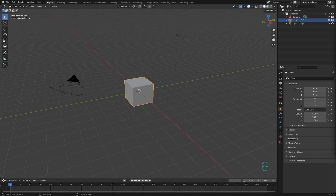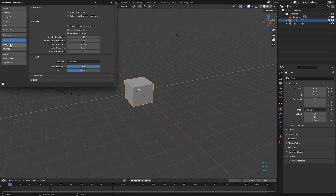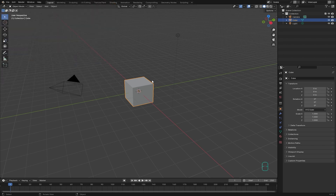If you don't like using the middle click for navigation in Blender, or you come from software like Maya and are used to navigating with left click, there's an option you can activate that replaces middle click with Alt and left click. From Edit, go to Preferences, then Input, and activate 'Emulate Three Button Mouse.'